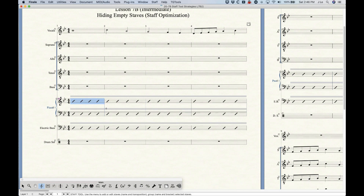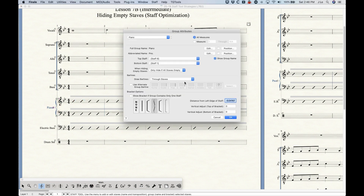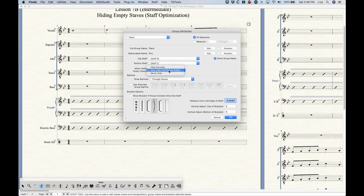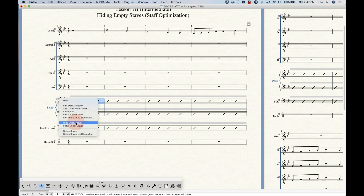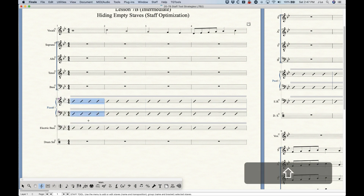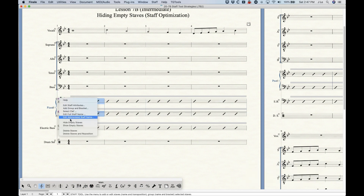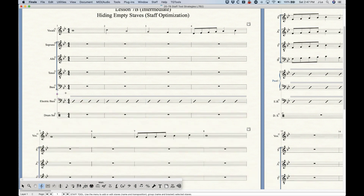In a similar vein, there is a setting in the Groups that will not allow certain groups to hide a single staff. If I go into the Piano group, there's an option in the middle: 'When hiding empty staffs, only hide if all staffs are empty.' There are two other options: 'Never hide' — equivalent to unchecking Allow Hiding in Staff Attributes — or 'Hide normally.' The piano group and any grand staff grouping has this 'only hide if all staffs are empty' option checked by default, meaning you can't hide just a single staff within the piano.